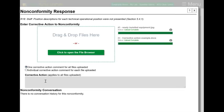It's still important that you add a comment here. So what I can say here is something simple like, please see corrective action and supporting image.